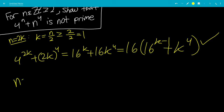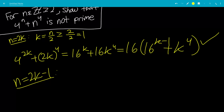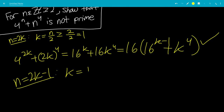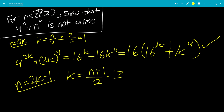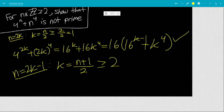Now the case when n equals 2k minus 1, meaning n is odd. Solving for k: k equals n plus 1 over 2. Since n is bigger than or equal to 2, k is bigger than or equal to 3 over 2, but since k must be an integer, k is bigger than or equal to 2.